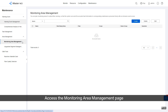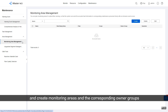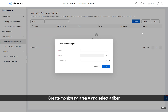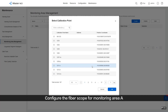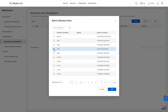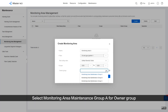Access the Monitoring Area Management page and create Monitoring Areas along with the corresponding owner groups. Create Monitoring Area A, select a fiber, and configure the Fiberscope for Monitoring Area A. Then select Monitoring Area Maintenance Group A for the Owner Group.